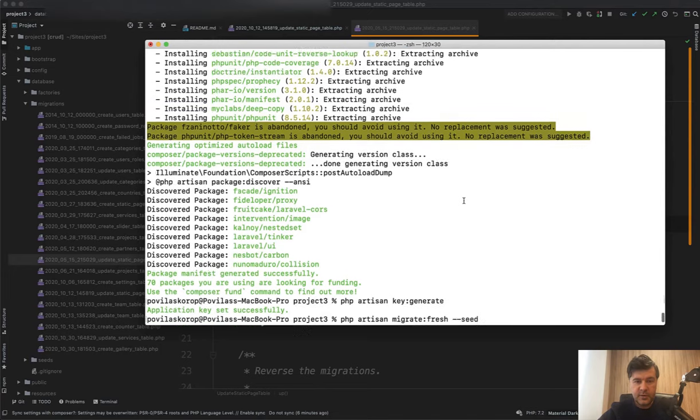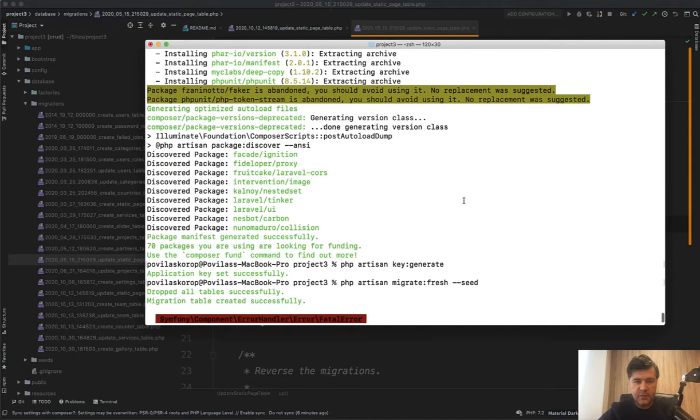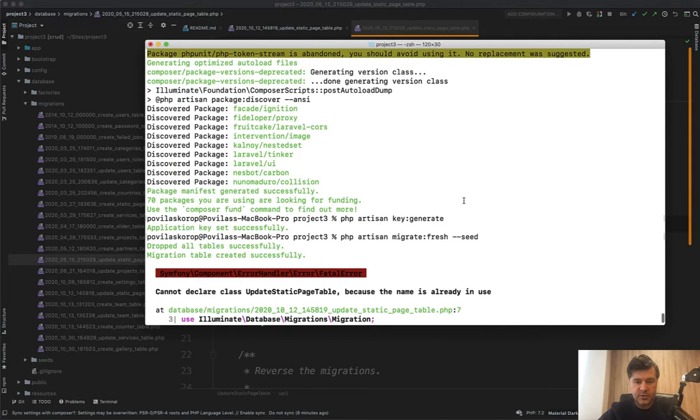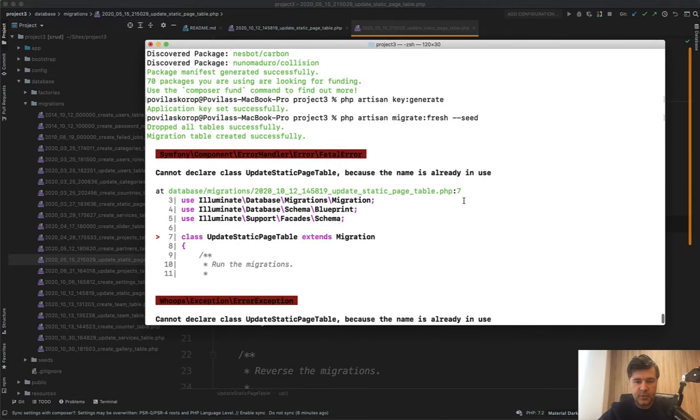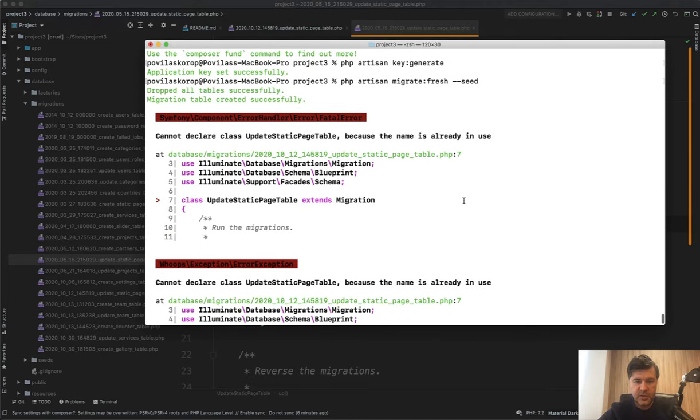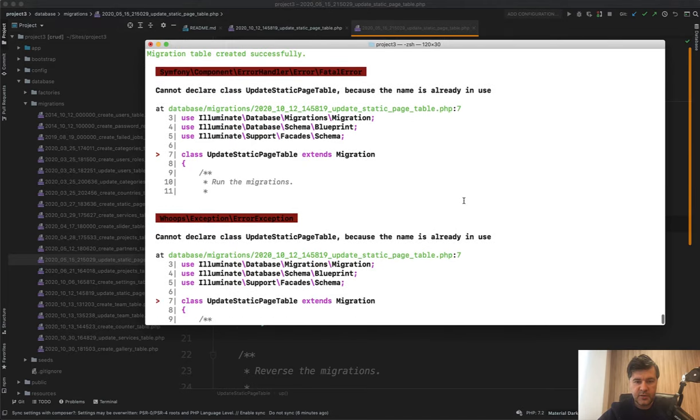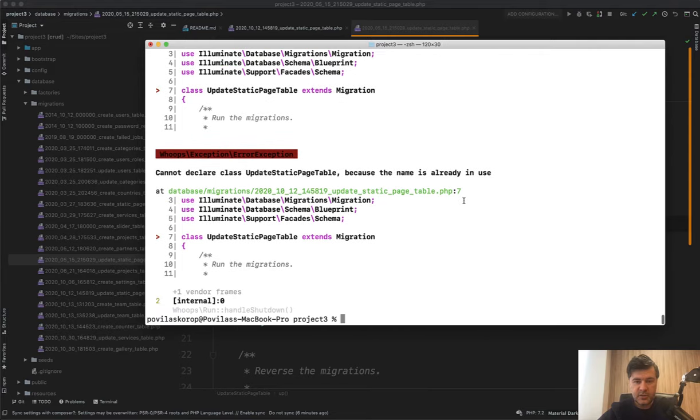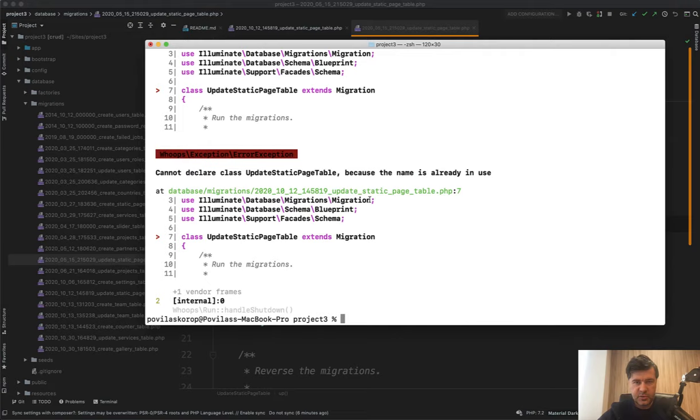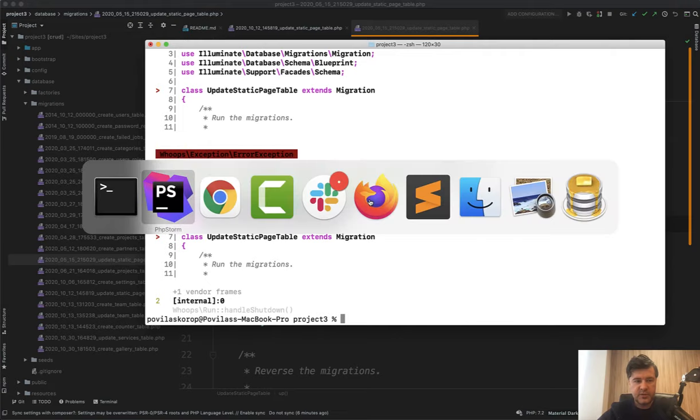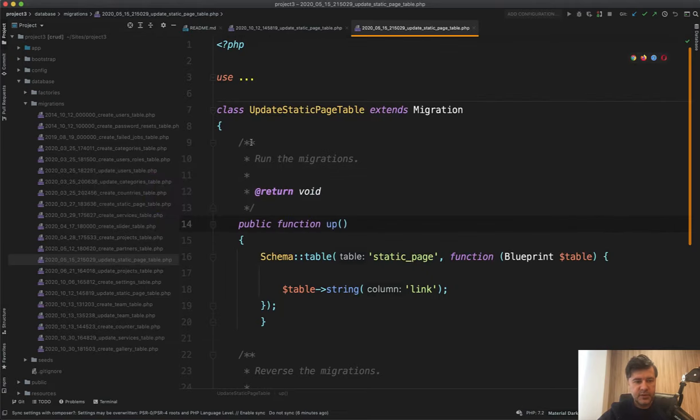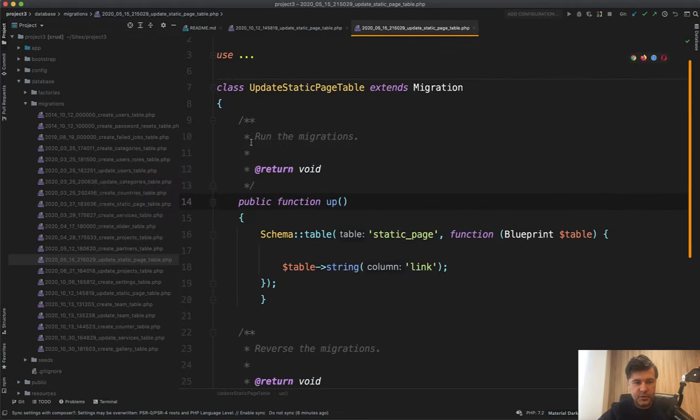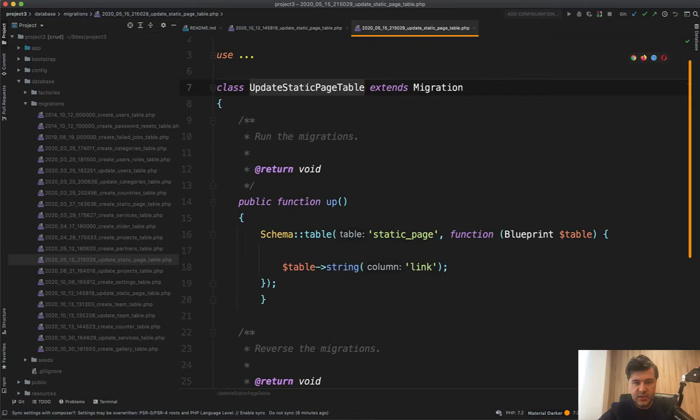So I started with the installation, I've done composer install, and then migrate fresh seed, and here's the first error that I found. The project is not installed because the name of some migration is already in use. And here I have a first tip for you. There is a migration called update static pages table to add a link to some static page database table, right?